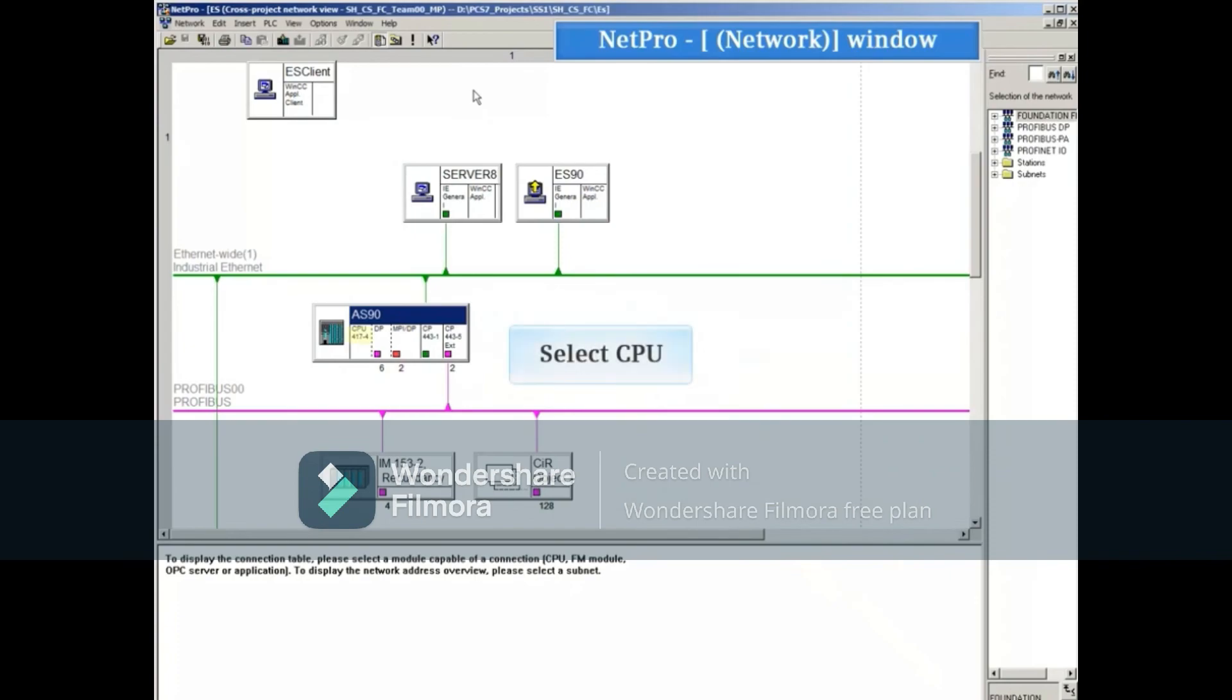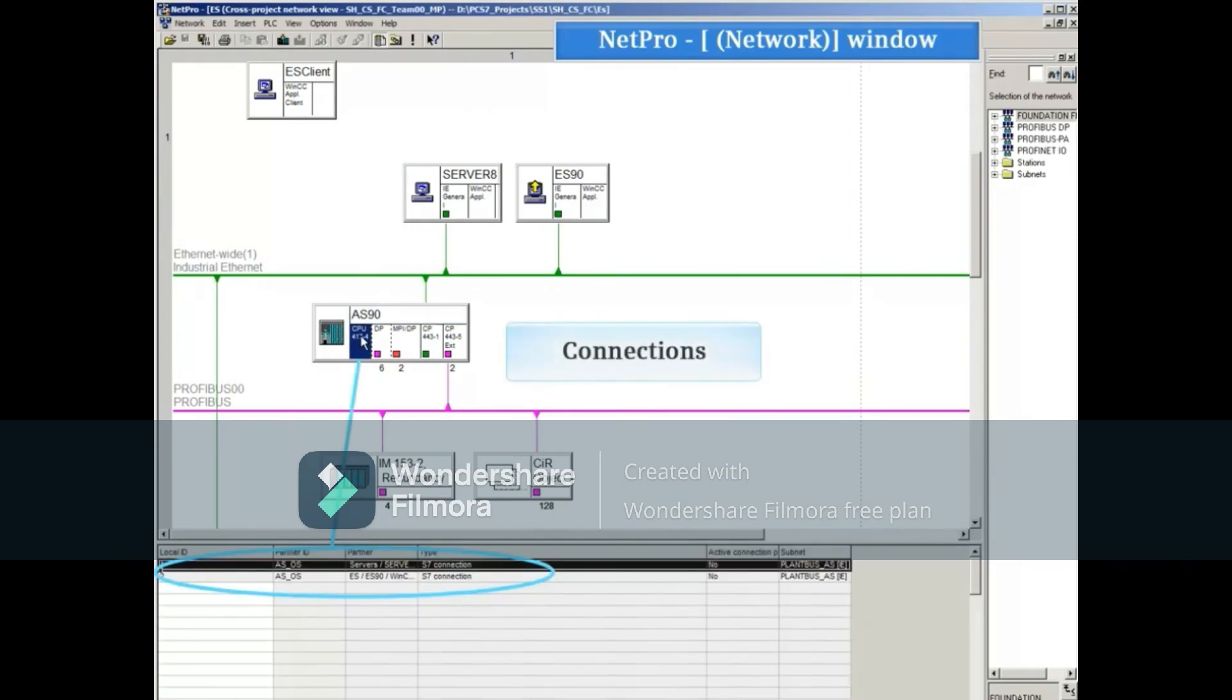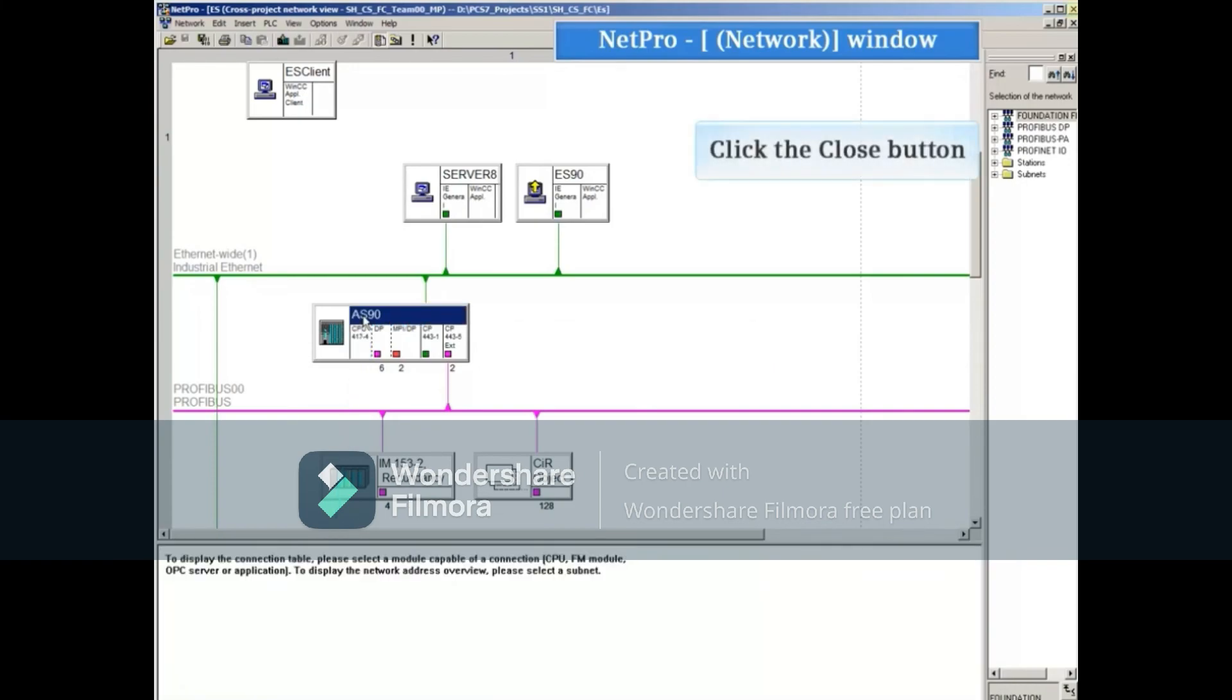Select the CPU part of the AS90 station and you can see the connections that are being downloaded. Click the close button.